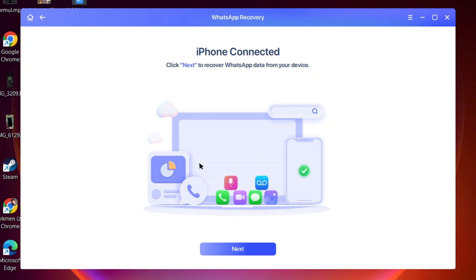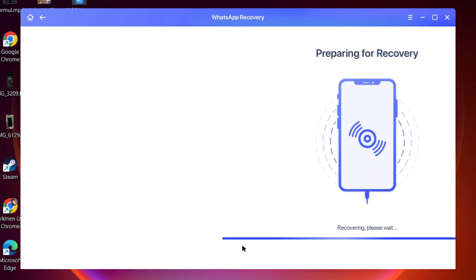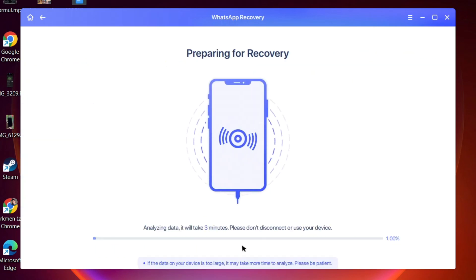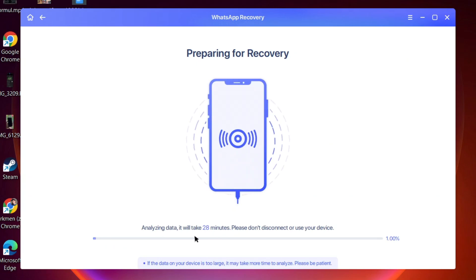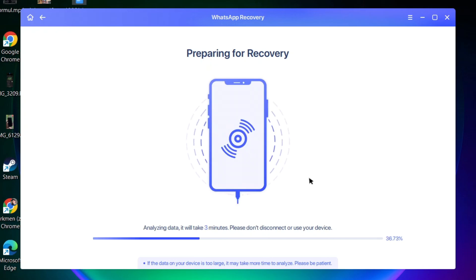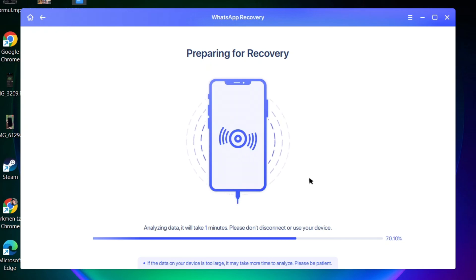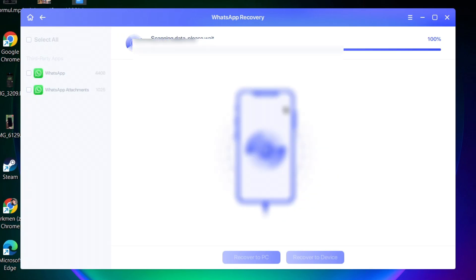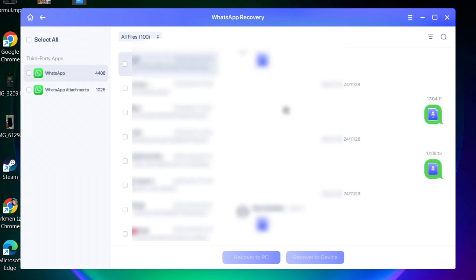Once it has been connected, click on next. Now it's preparing for recovery. This will take a little bit of time, so we're going to wait for it.